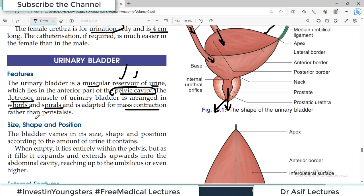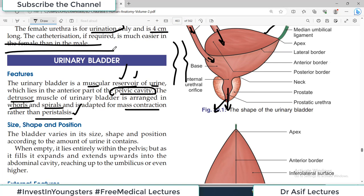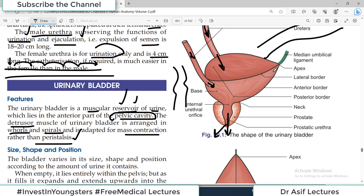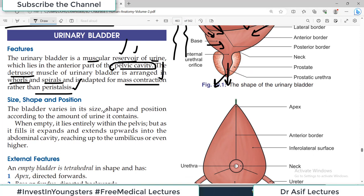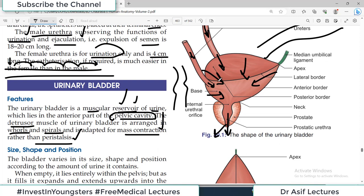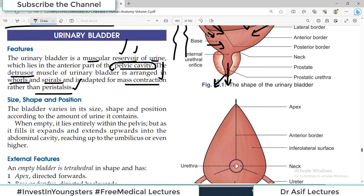The bladder's size, shape, and position all vary according to the amount of urine it contains. When empty it lies entirely in the pelvis, but as it fills up it expands and extends upward into the abdominal cavity, reaching even up to the level of the umbilicus or even higher. So the empty bladder is in the pelvic area, but a filled bladder can extend all the way up to the umbilicus level — that's the balloon capacity of the bladder.